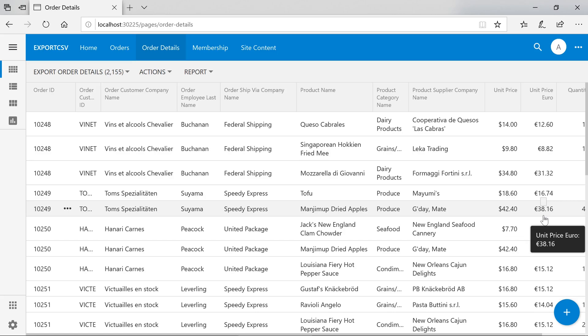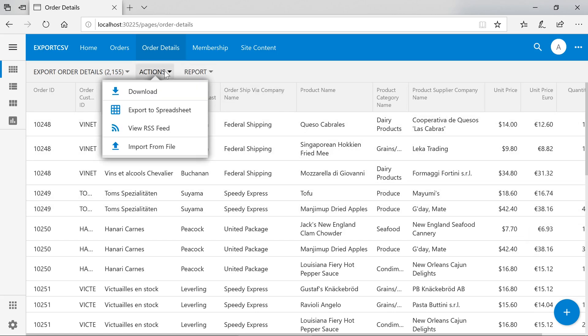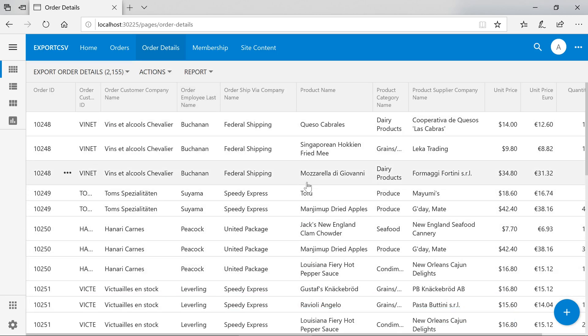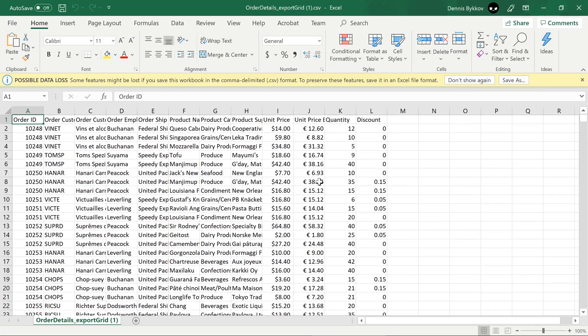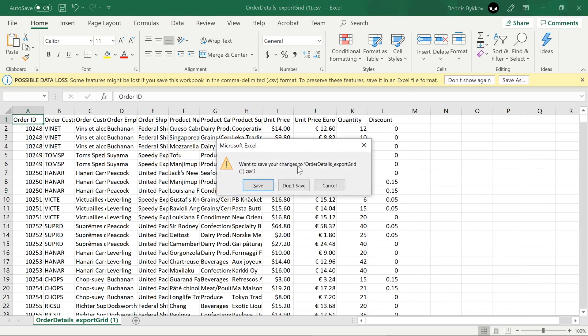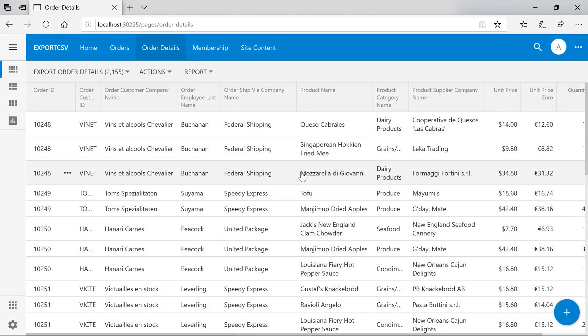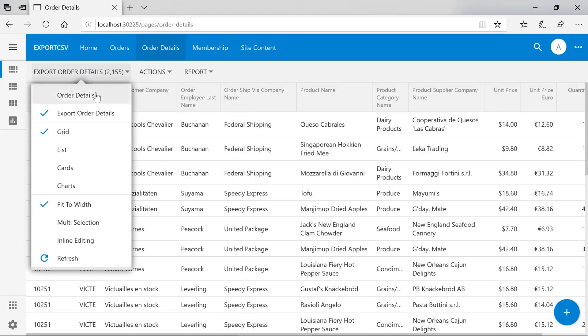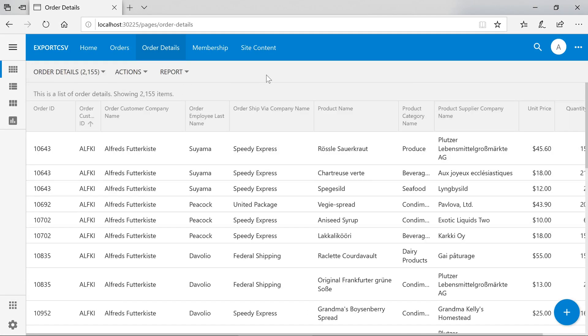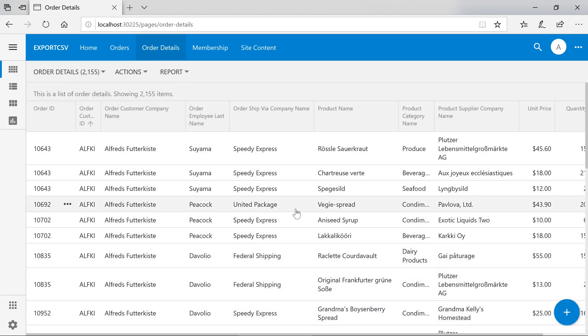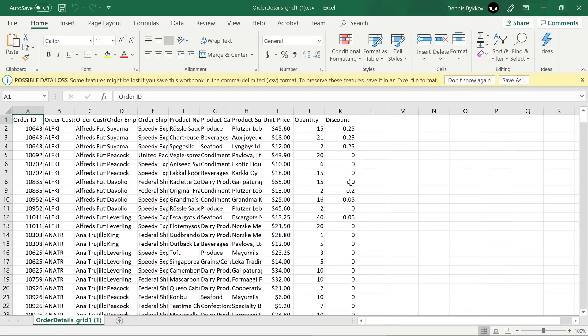If we download the CSV, we can see our column present here. Switching back to the original view and downloading this view will not show us that new column.